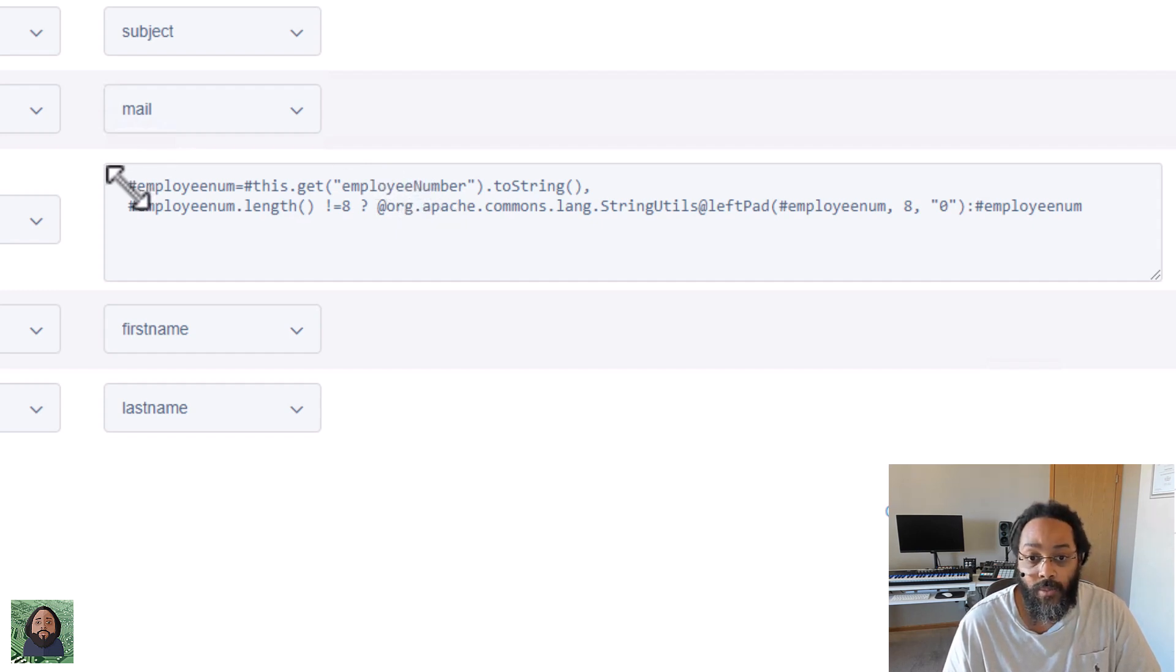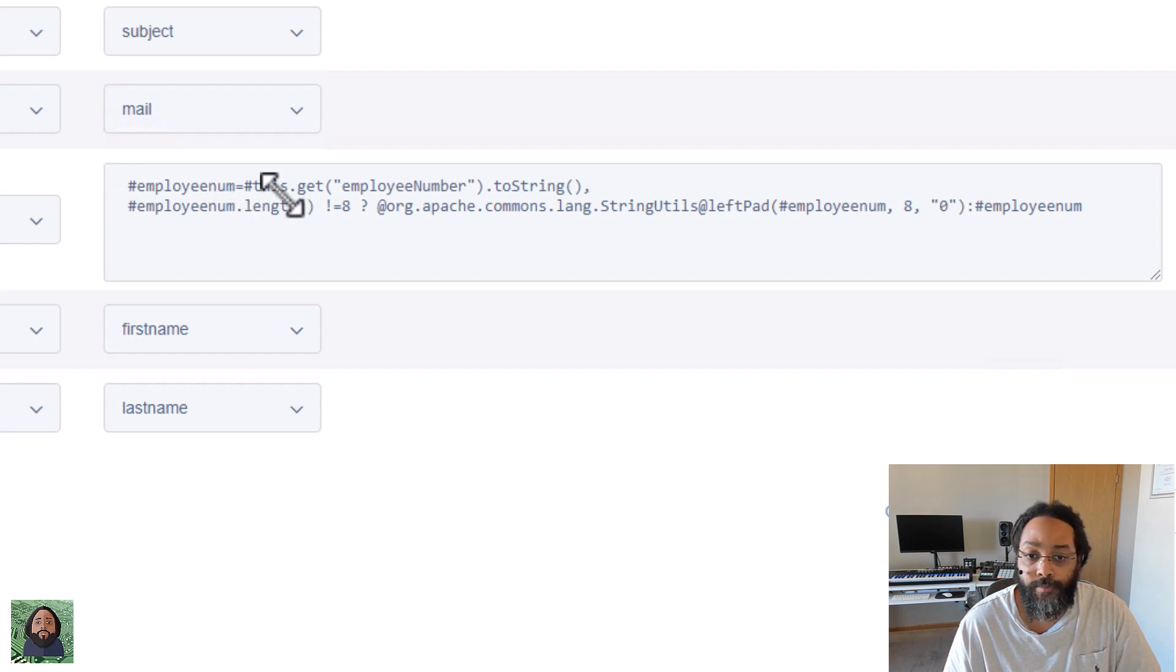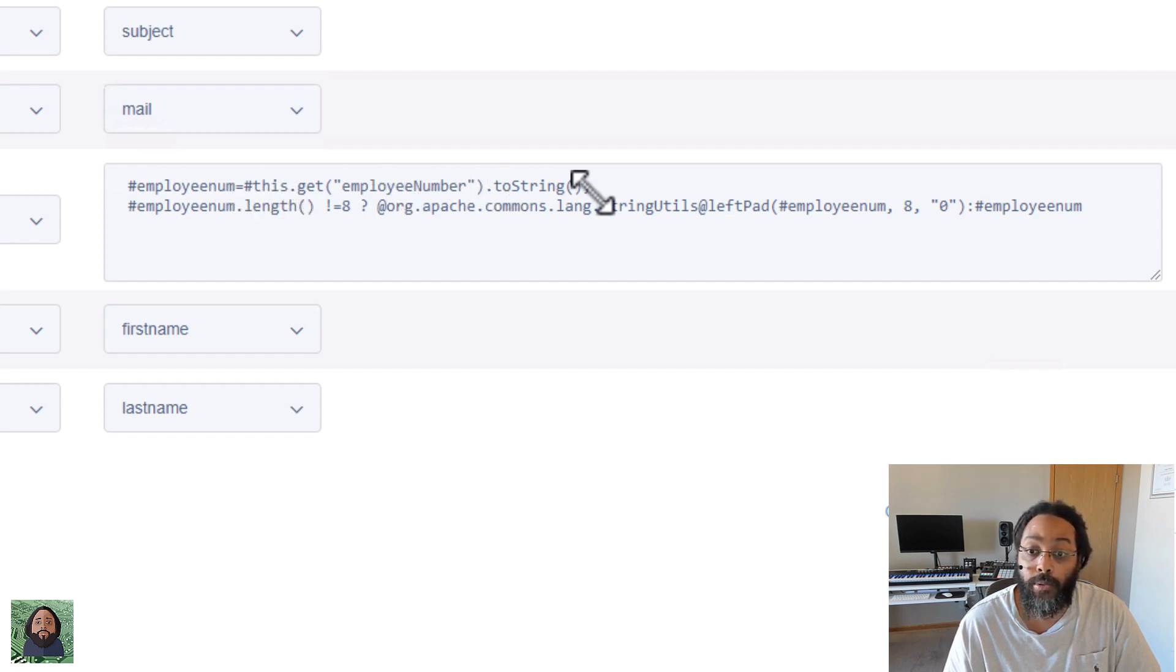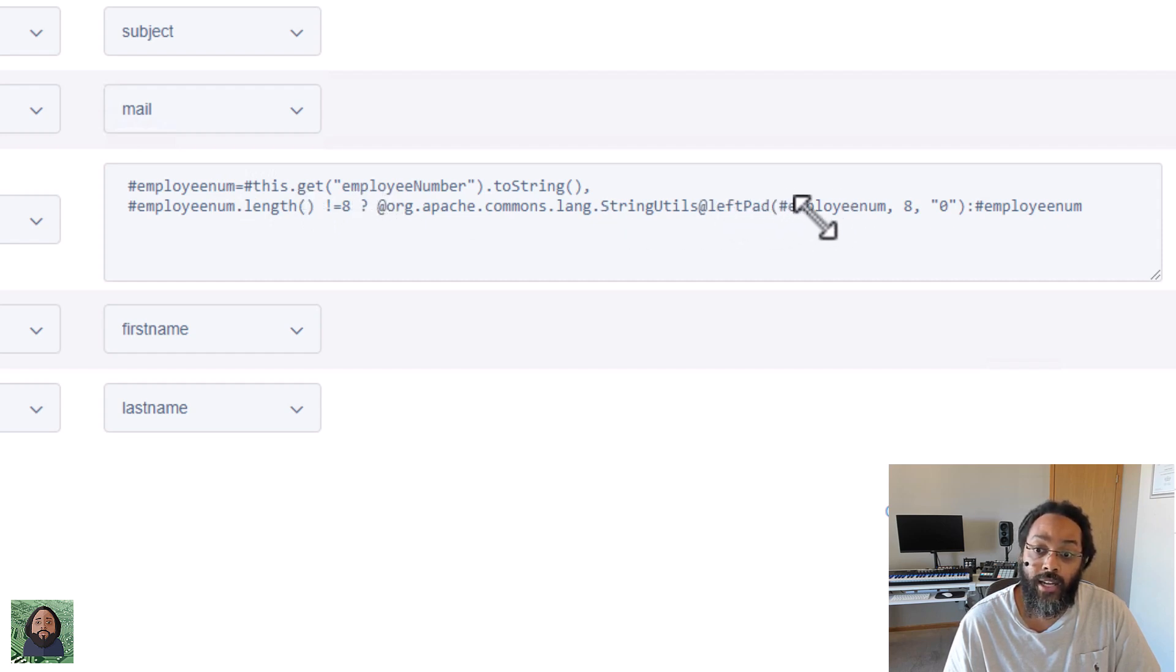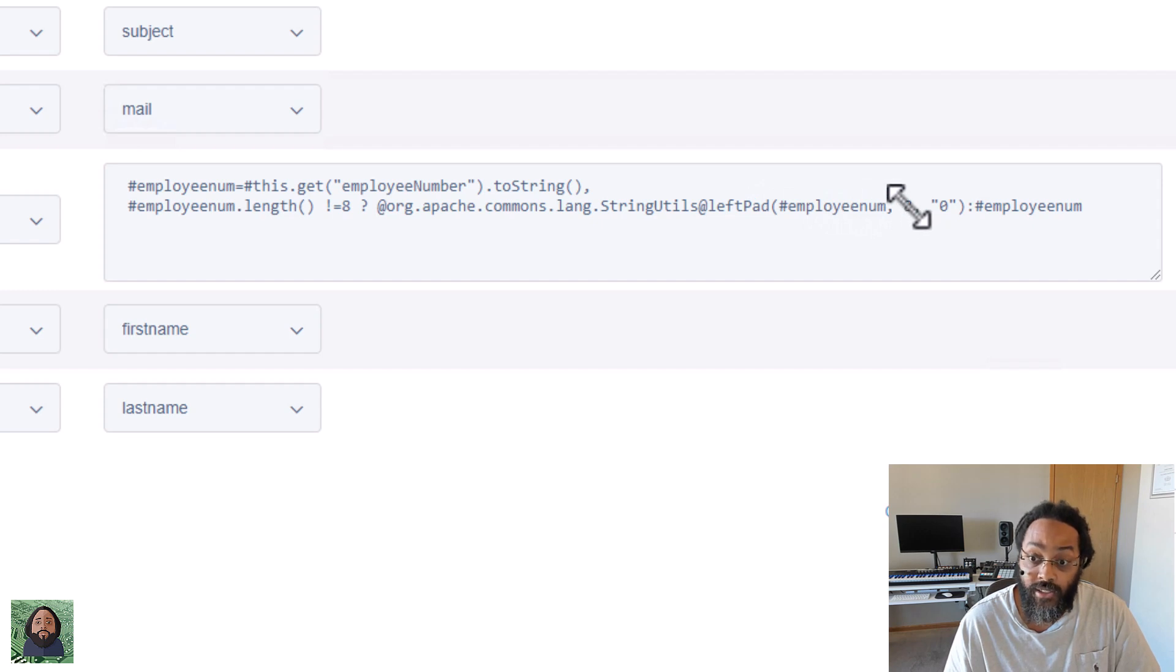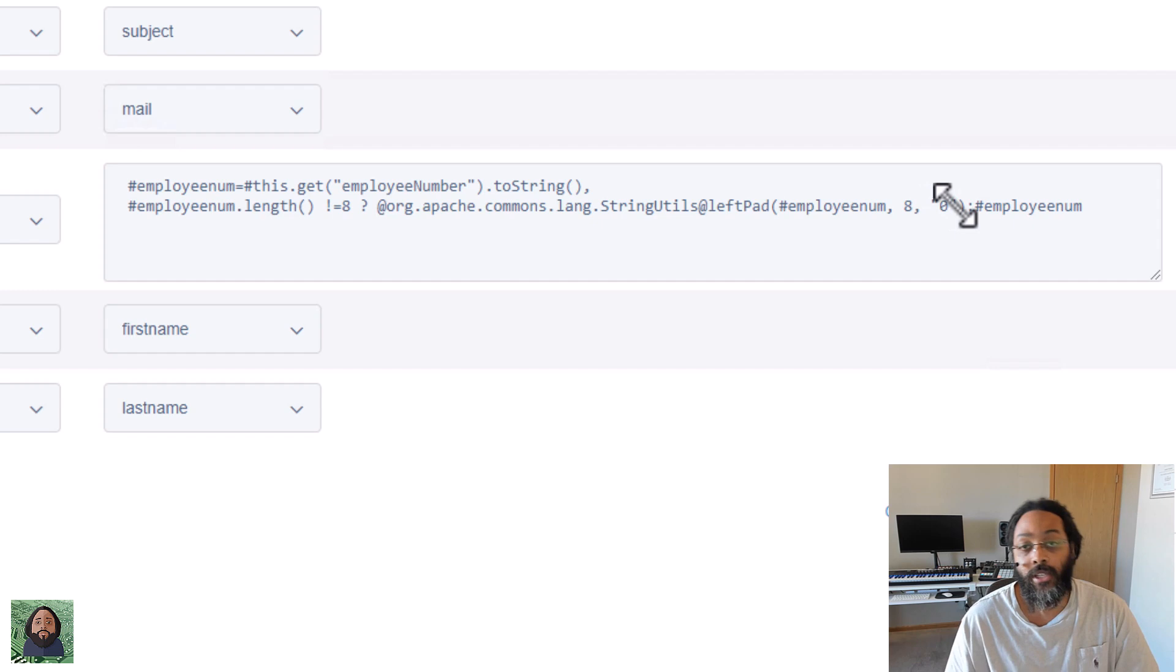So again, we're saying, hey, for employee num, get employee number printed to a string. If that string is less than eight, I want you to do this to it. Left pad it. How are we going to left pad it? We're going to left pad it to eight digits and we're going to left pad it with zeros. So that's what it's doing.